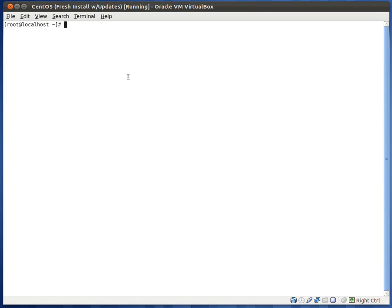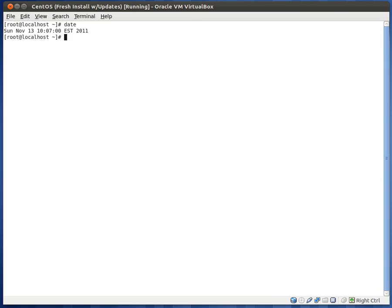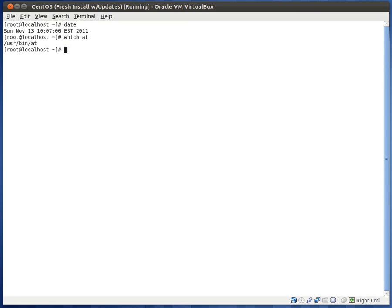Let's go ahead and start by using at. Let's check to see if we actually have the at command. Which at. Yep, and we have it there. If you didn't have at, all you would need to do is install the package. Let's see what the package name is. I believe it's at. But to find out, we can just do rpm query file.